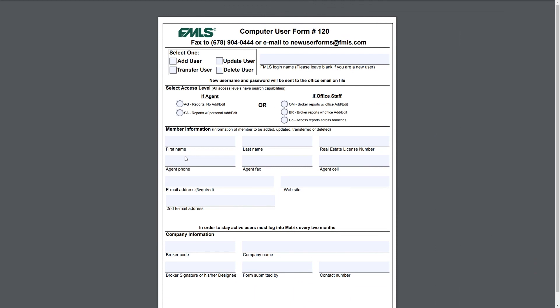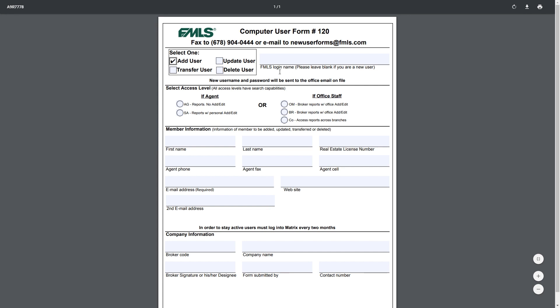When looking at the form, it looks like there's a lot going on, but honestly it's extremely straightforward and we'll go one by one for each topic. If you're looking to add a user, you're simply going to select add user. You're going to ignore the FMLS login name since one obviously has not been applied yet, and then you're going to go down and select which access level they would like.